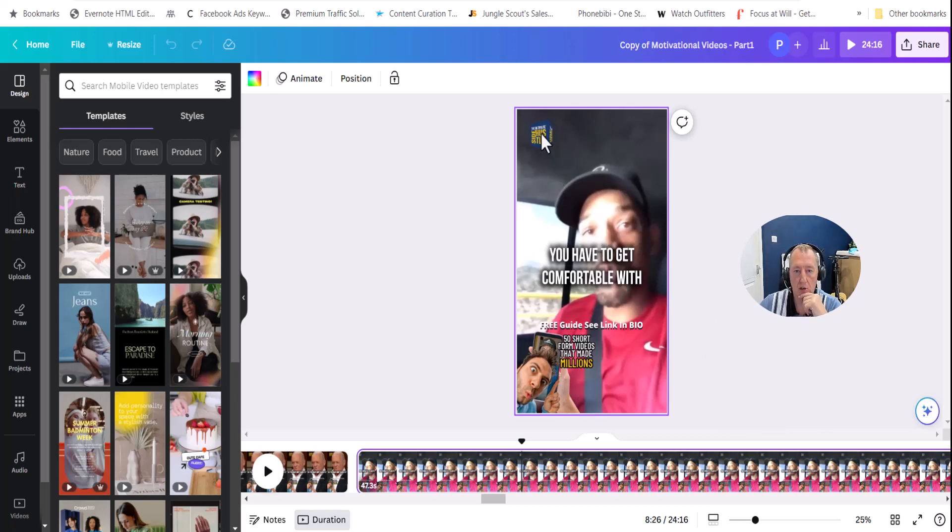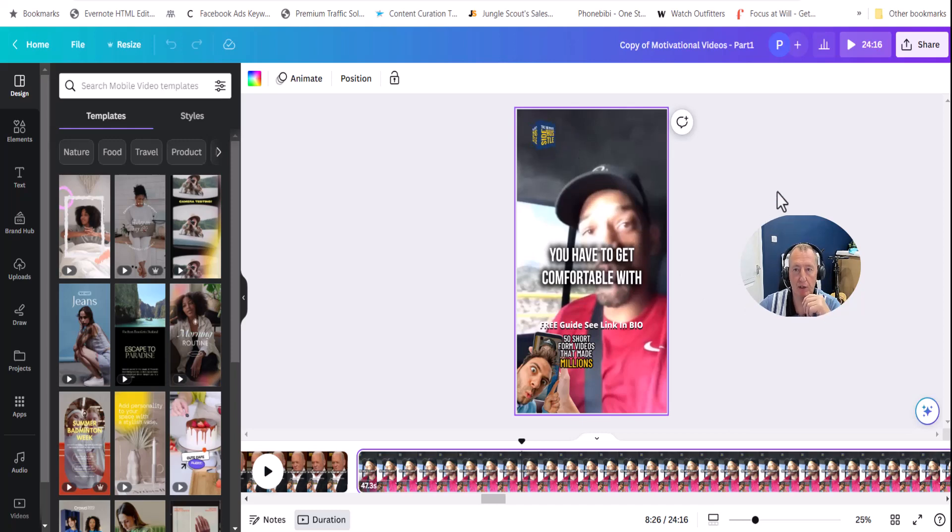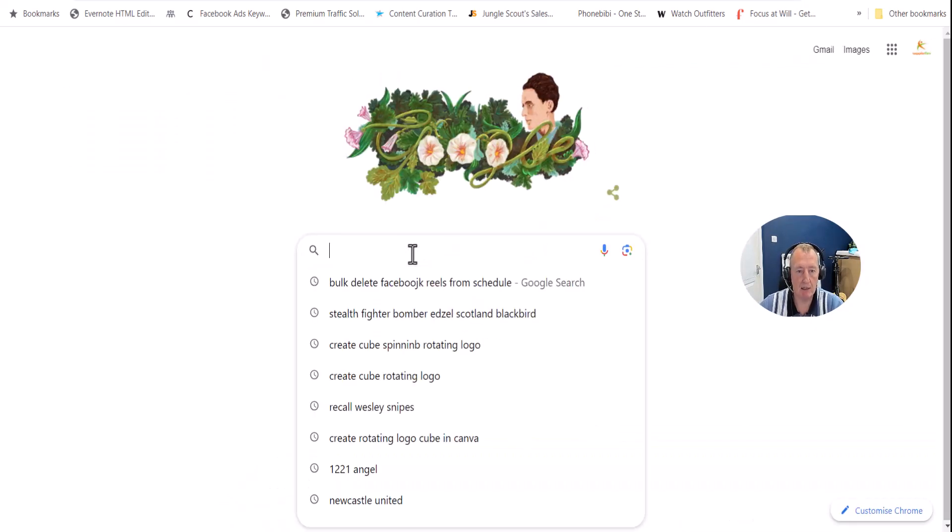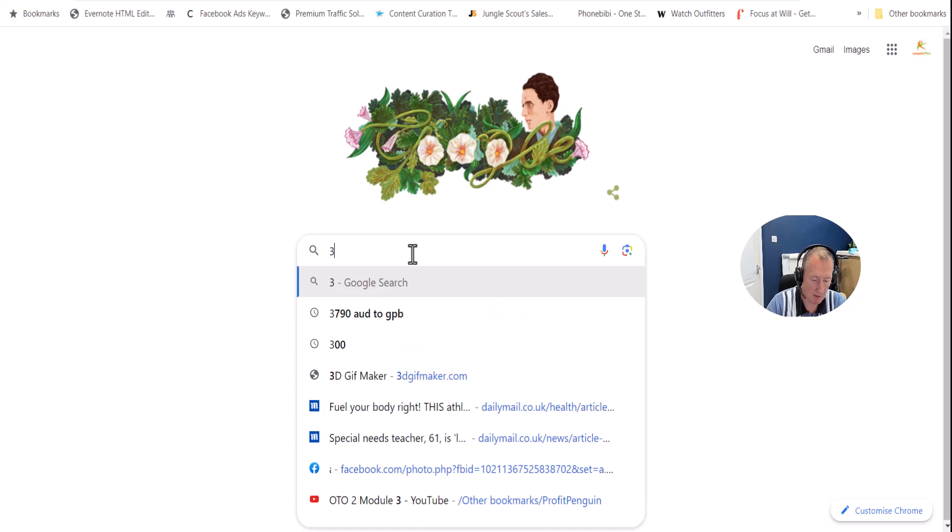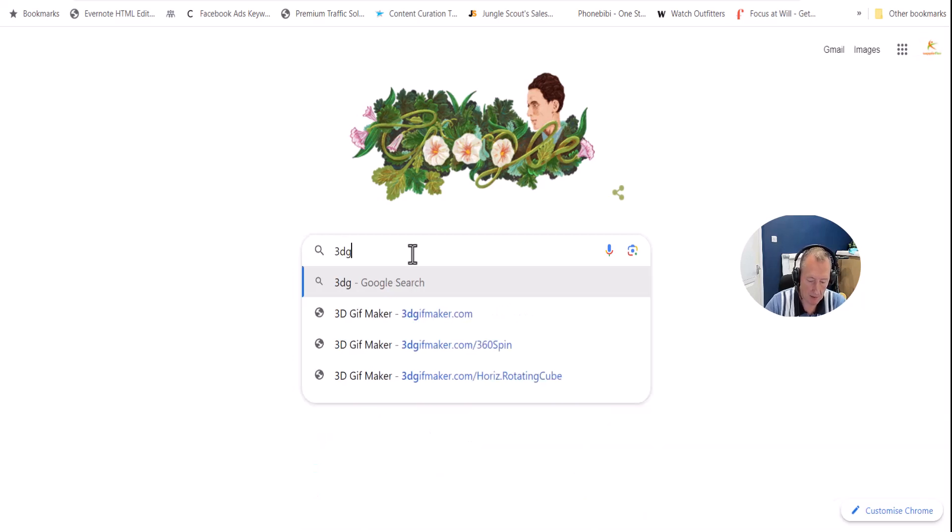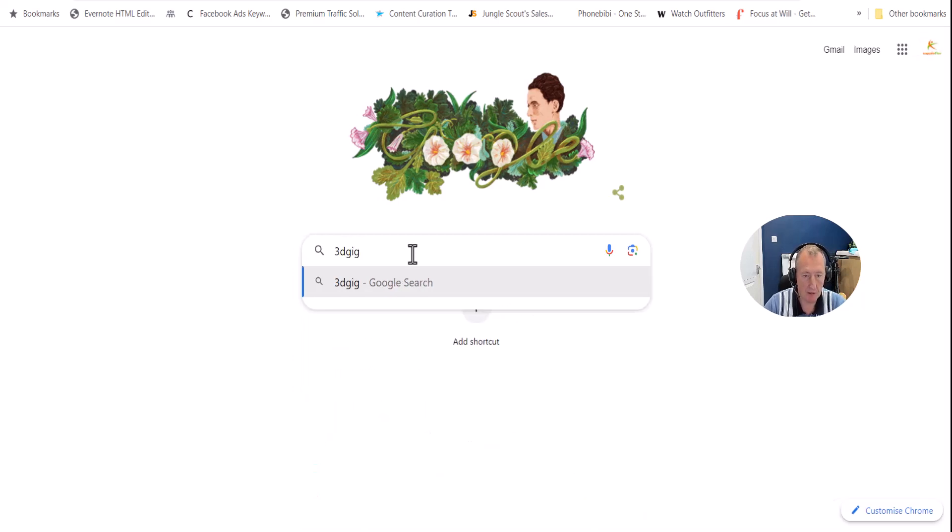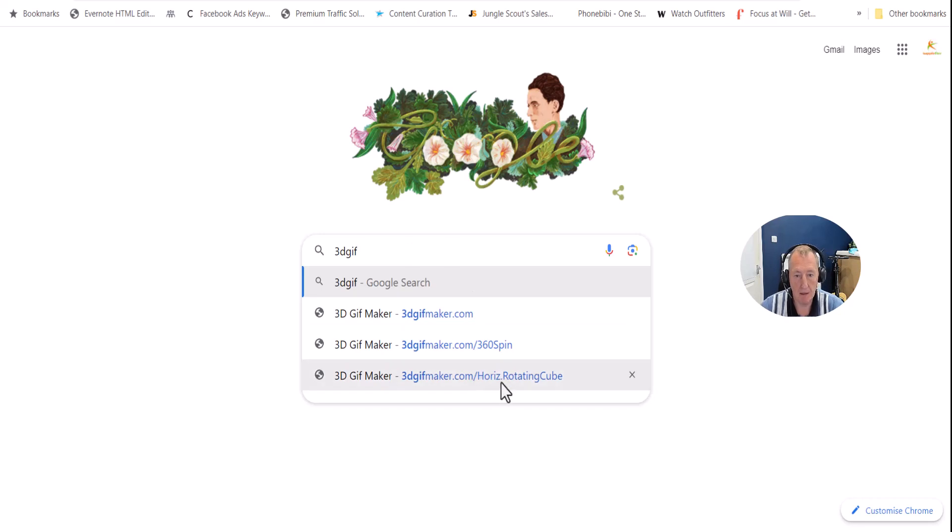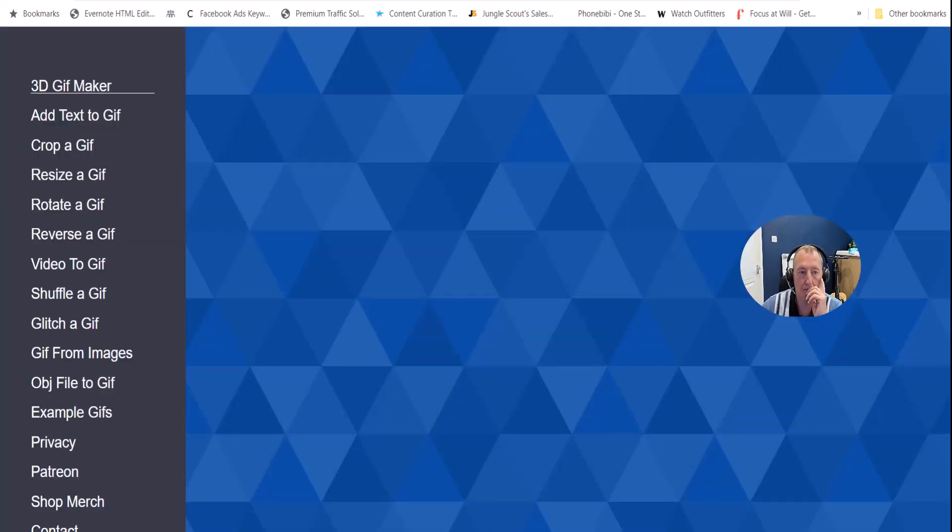So to create this video, this logo rotation, it's free, 100% free. What we're going to do is go to a site, and again I'll write the link below. It's going to be 3D GIF Maker, and it's a horizontal rotating cube.